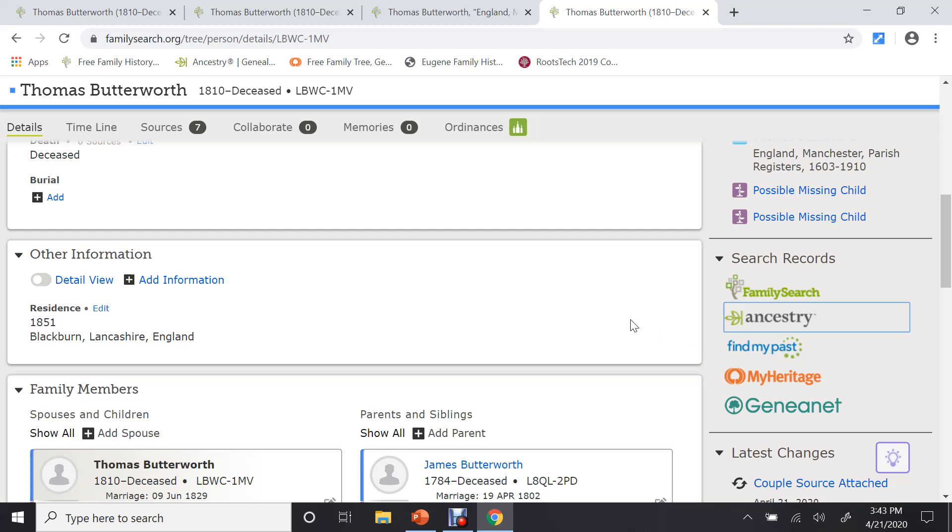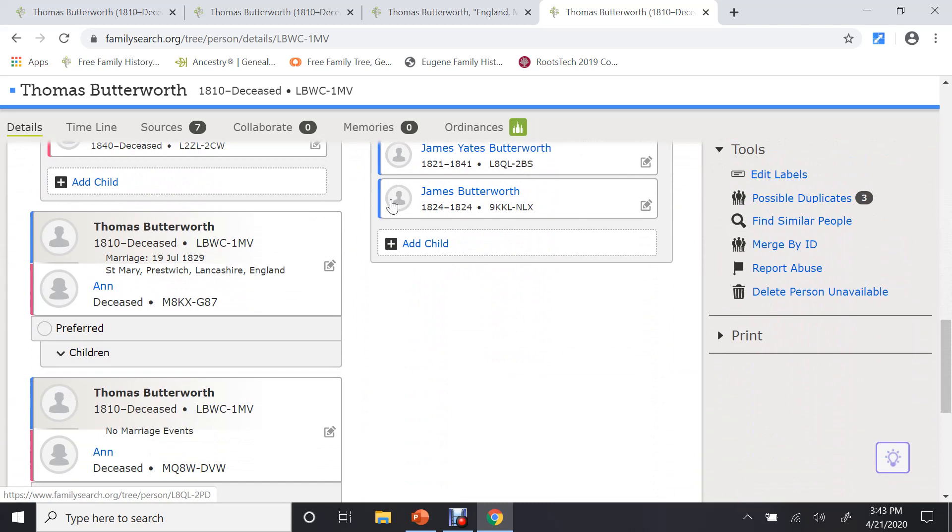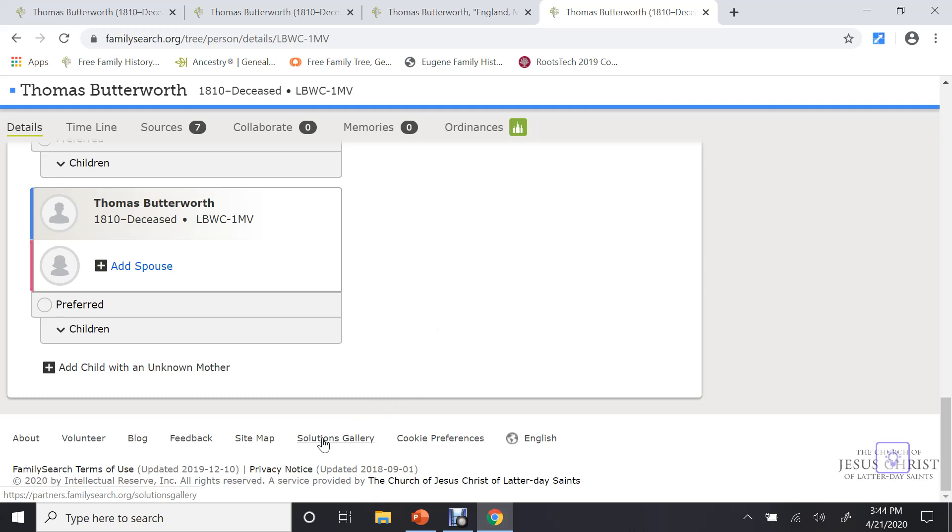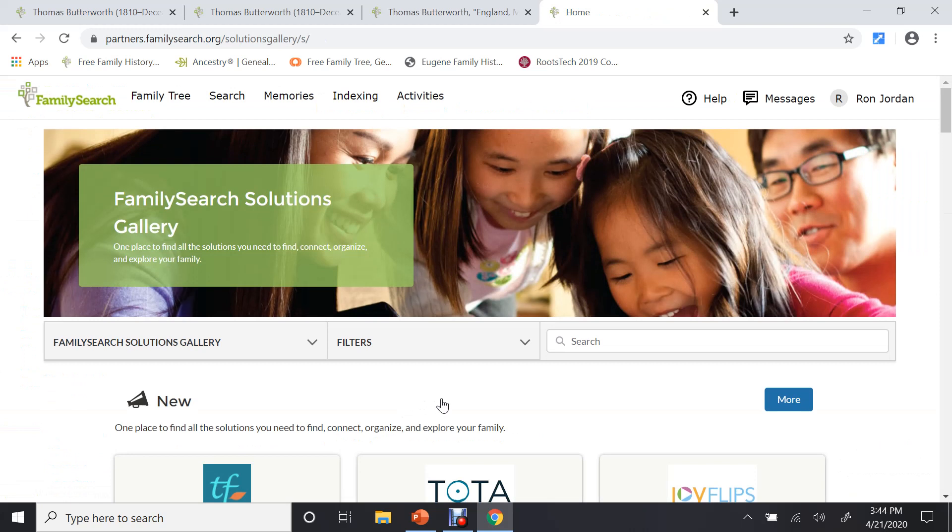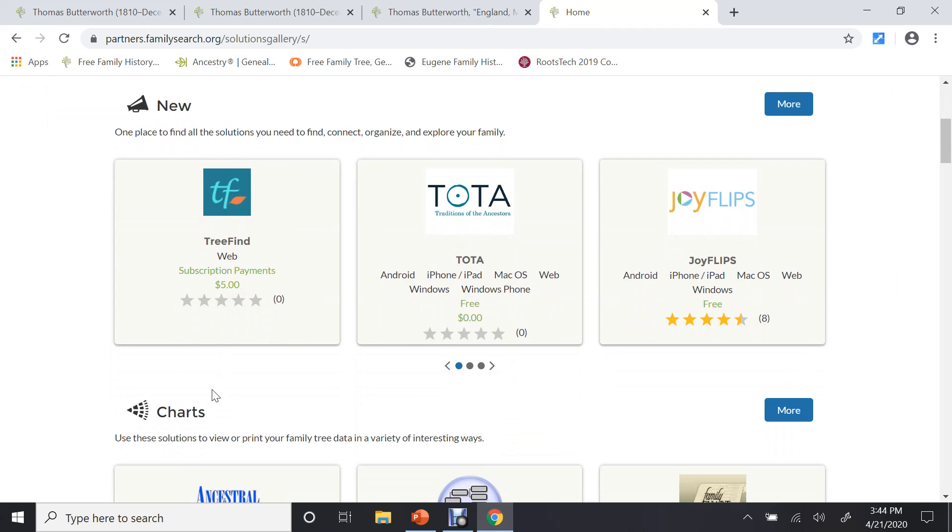All of these programs are free for members of the Church of Jesus Christ. And the way you sign up for them is you scroll all the way down to the bottom. And on the very, very bottom, it says Solutions Gallery. Click on that. And these are all of the apps, approved apps, I guess I could say, that FamilySearch has.